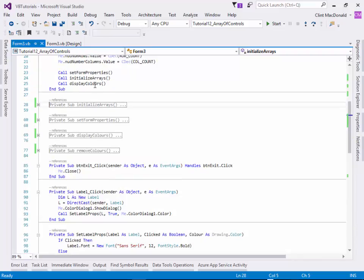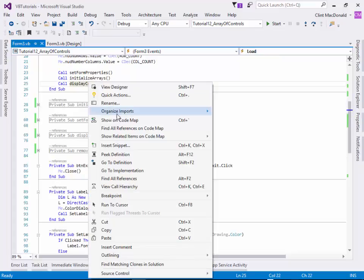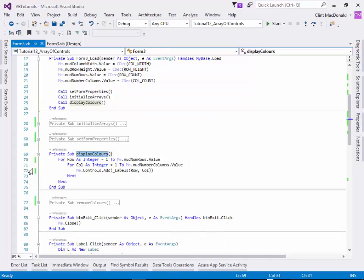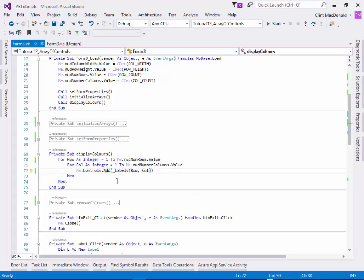So once we've initialized the array, then we're actually going to display the colors on the screen. So if we go to the definition of display colors, again, nested for loops. And all it's going to do is me.controls.add. So it's going to add the label to the form. And you can see we're using the two-dimensional array in here to add it to the label. Yeah, add it to the form.